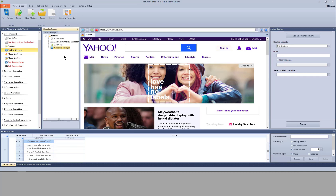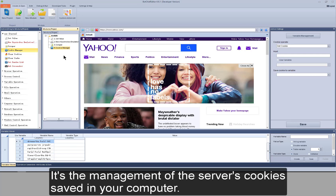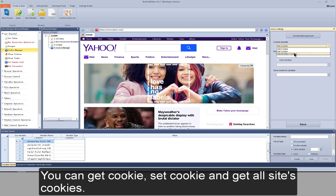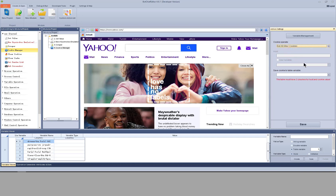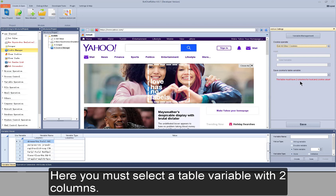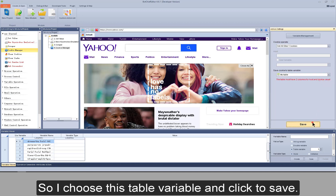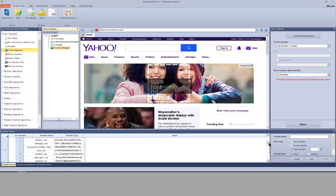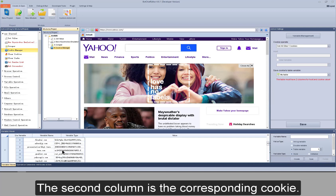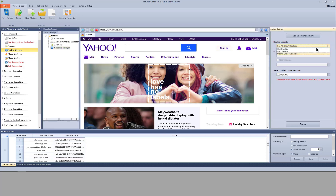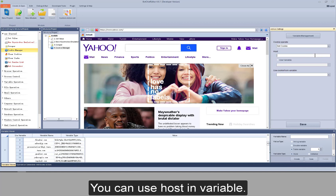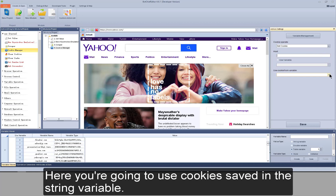Next action: cookie manager. It's a management of the server's cookies saved in your computer. In the action settings on the right side, you can get a cookie, set a cookie, or get all cookies. For 'get all cookies', you must select a table variable with two columns. I choose this table variable, save it, and test to run it. These are all the cookies on my computer — the first column is host and the second is the corresponding cookie. Now changing it to 'get cookie': here you input the host of the cookie you want, and you can use a host saved in a variable or use cookies saved in a string variable.